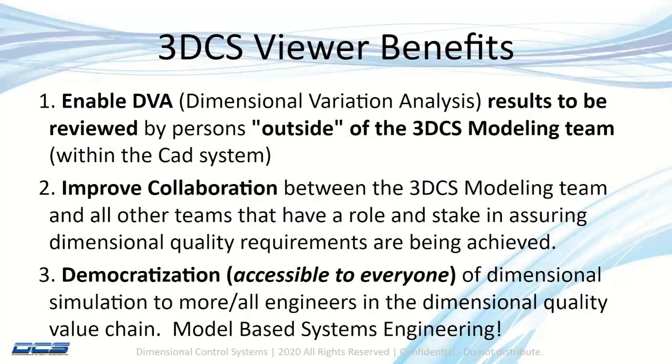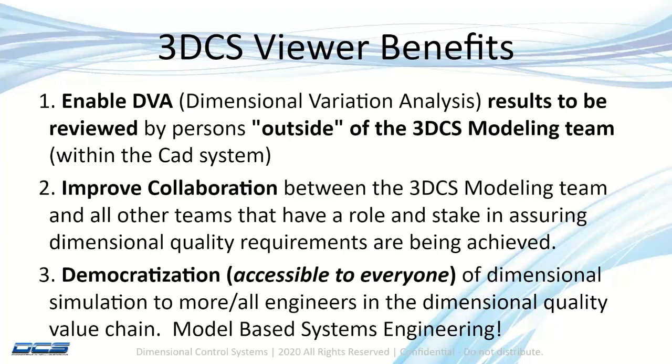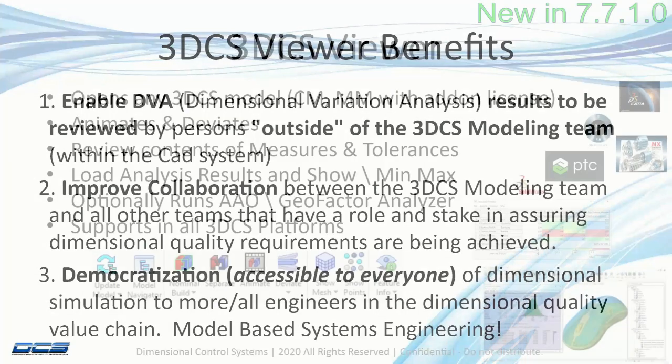The idea with the viewer is that more people will have access to the basics of the model to improve collaboration between all the different disciplines inside the engineering community, which is referred to as democratization. It's accessible to everyone because we know dimensional management involves manufacturing, design, quality, and we want more people to be involved with the dimensional management process and the data that's produced by 3DCS.